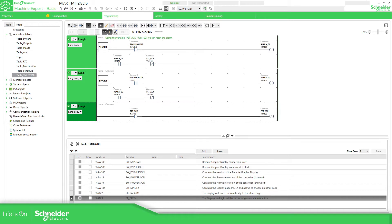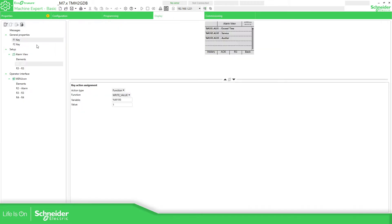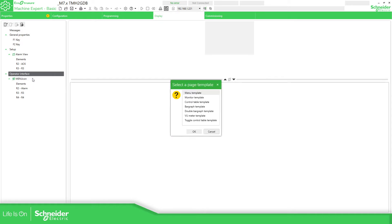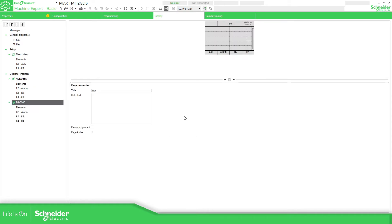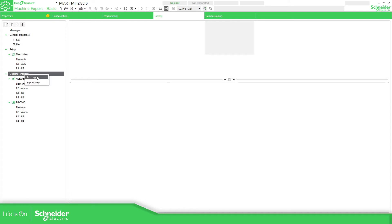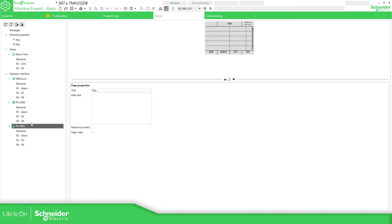This is the application that we have, so Display Operator Interface, right click, add page, monitor template. I'm going to leave it like this at the moment. Title config alarms. I'm going to add another one, add page, monitor, this one should be for config timers.